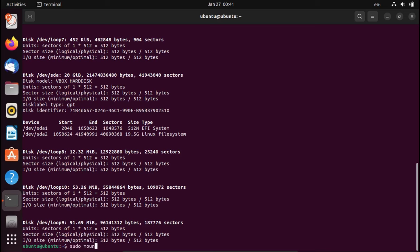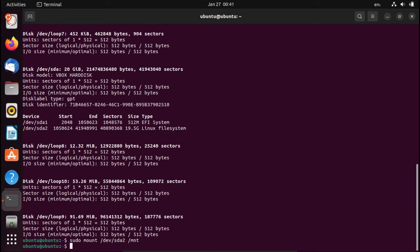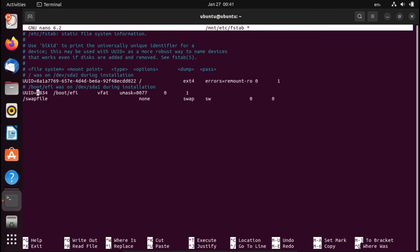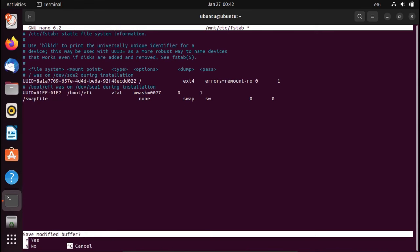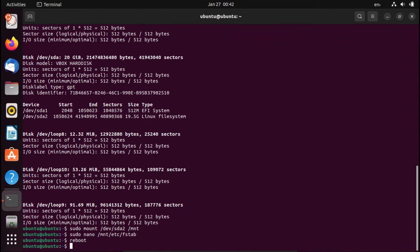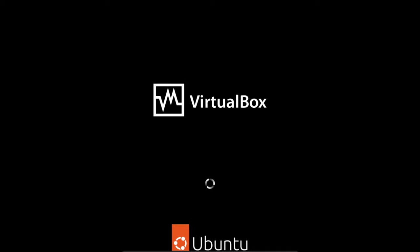And then what we're going to do is mount our Linux file system. So sudo mount, in my case, it's /dev/sda2 /mnt. And we don't need to worry about mounting the EFI system partition. But now what we're going to do is do sudo nano /mnt/etc/fstab to get into our fstab file. And then we're going to find the UUID for our boot EFI partition, which is down here. And we're going to get rid of that UUID. And then paste in our new UUID. And then press Ctrl-X to save and close the file. And then we can reboot into our system again.